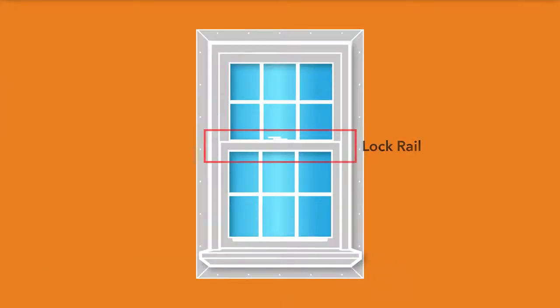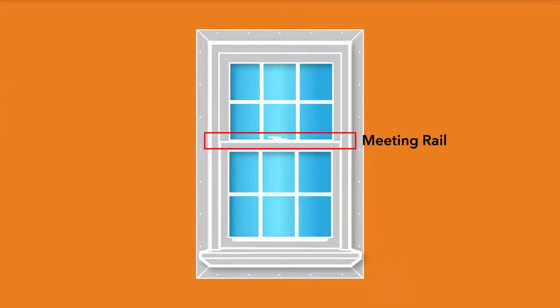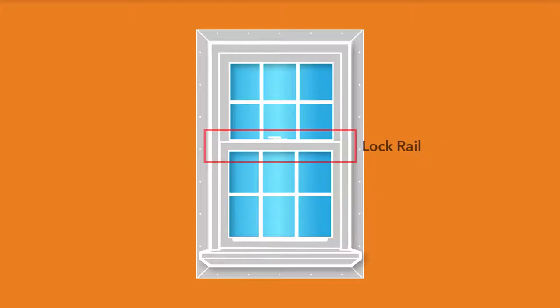Next, we're going to talk about the lock, lift and meeting rails on a hung window. The lock rail is the top of the bottom sash, where the locking mechanism for the window sits.